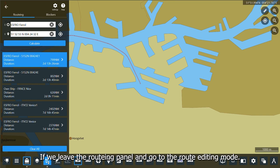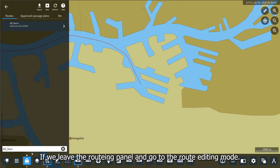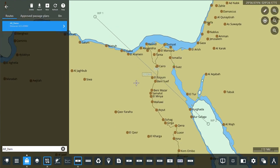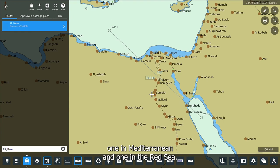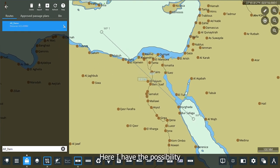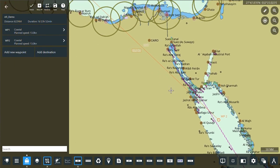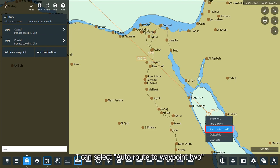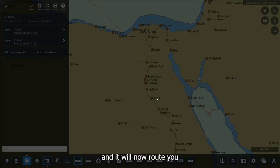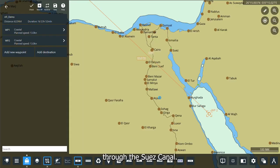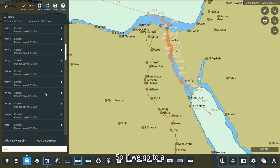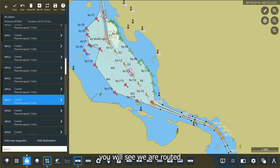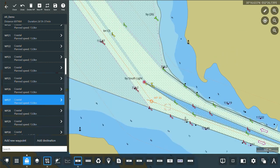If we leave the routing panel and go to the route editing mode, in this case I have a demo route which is just two waypoints — one in the Mediterranean and one in the Red Sea. Here I have the possibility to route to a given waypoint. By selecting waypoint 2, I can select 'auto route to waypoint 2,' and it will route you through the Suez Canal, perfectly through the channel.